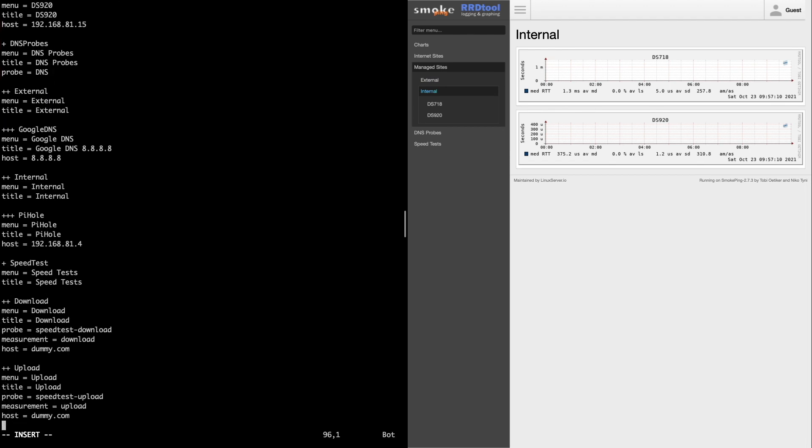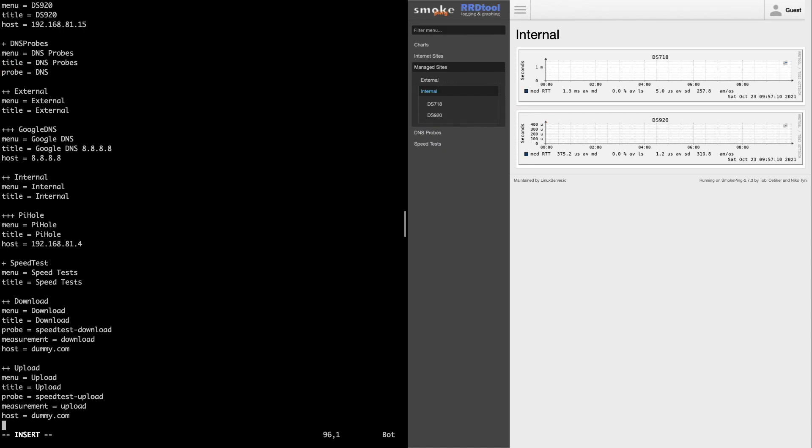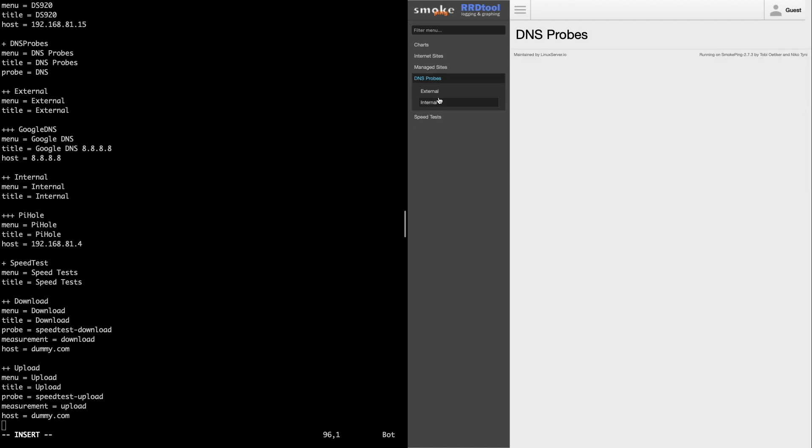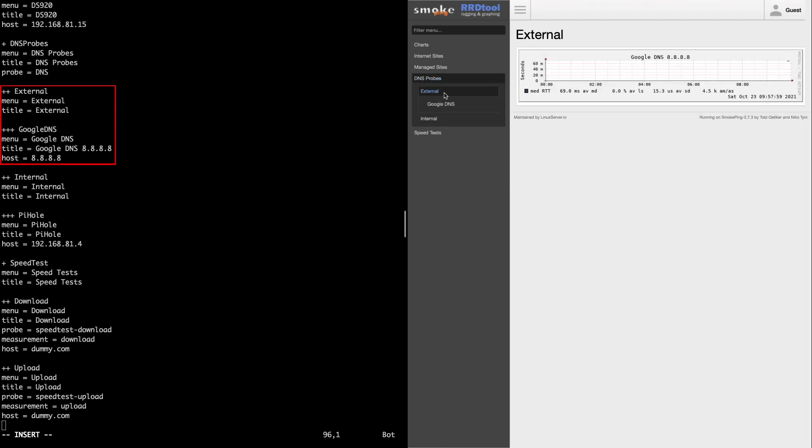Next is the DNS probe section, which also defines the DNS probe on this line here. This again changes the probe being used until another probe is declared. I've also defined two subsections, with each host being monitored listed under each subsection, respectively.